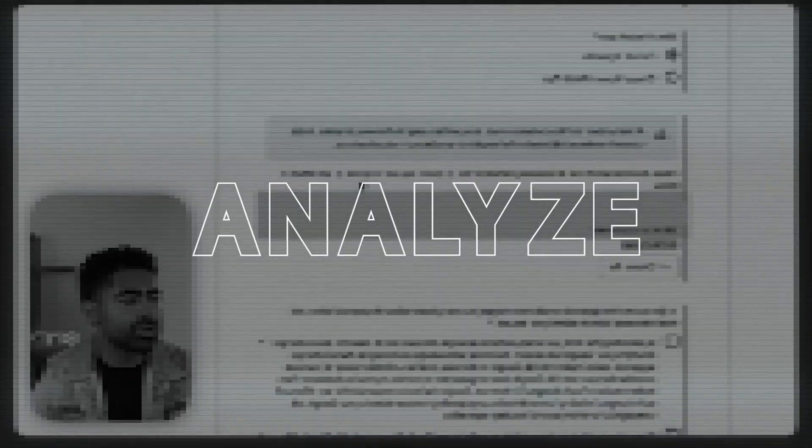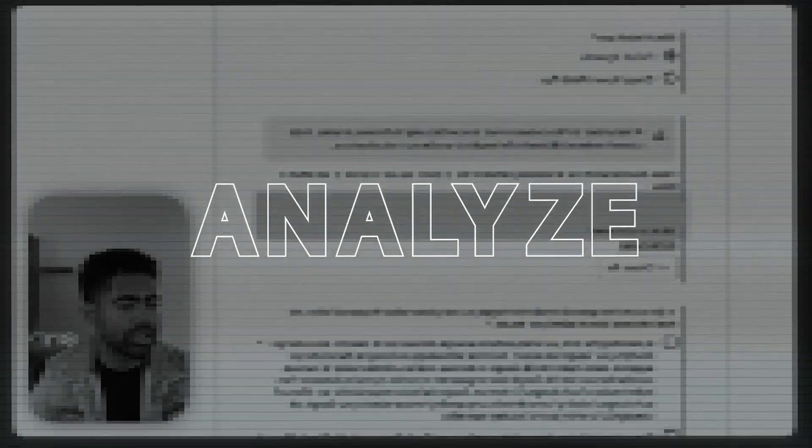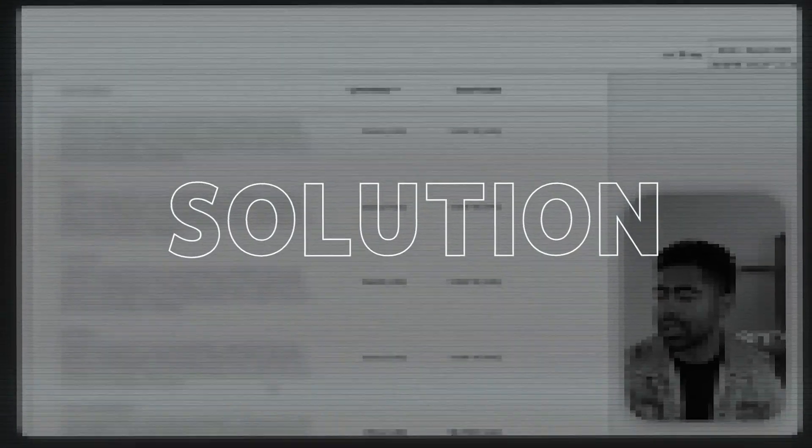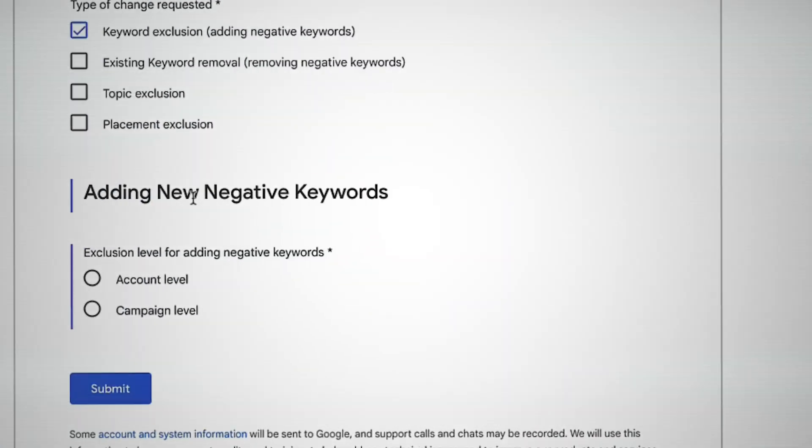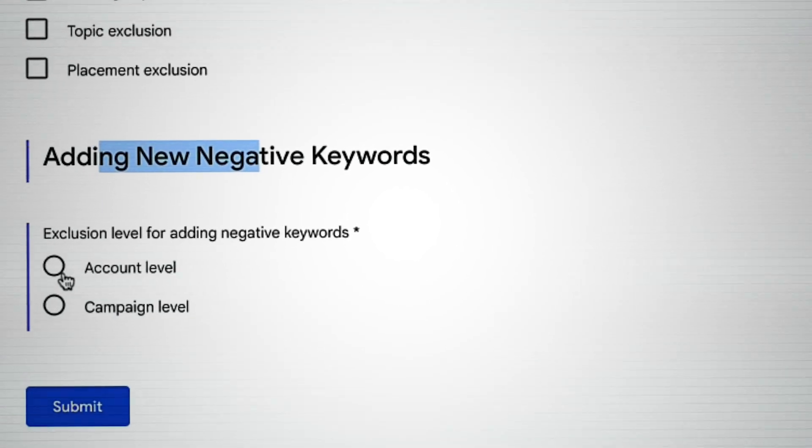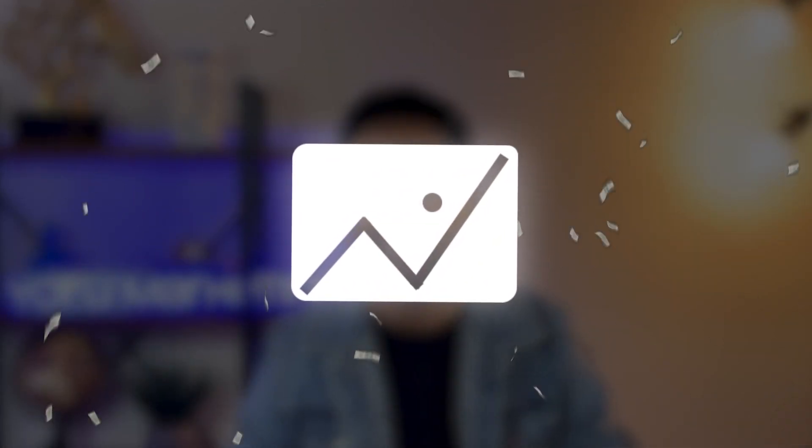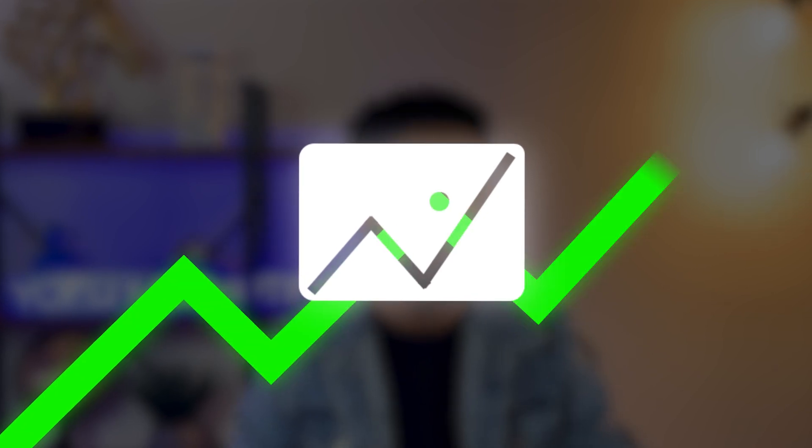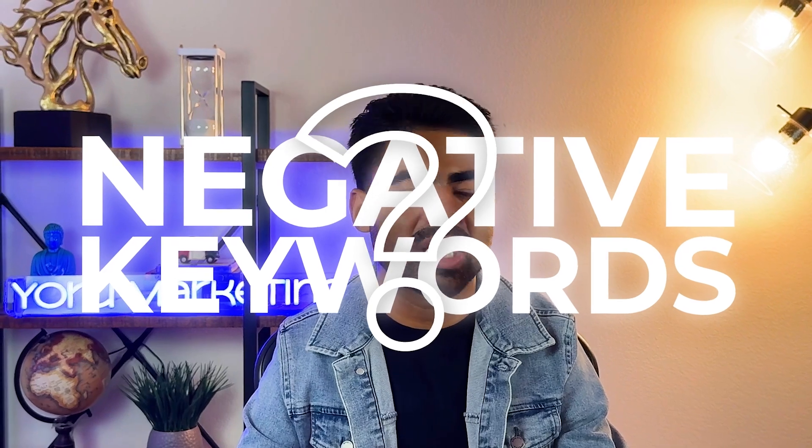So in this video, I'm going to show you exactly what they are, the best strategies to find them within your ad accounts, and most importantly, how to add them to your Performance Max campaigns. This alone can literally supercharge your Performance Max campaigns and make them scale much faster. But before we get into any of that, let's understand exactly what negative keywords are.